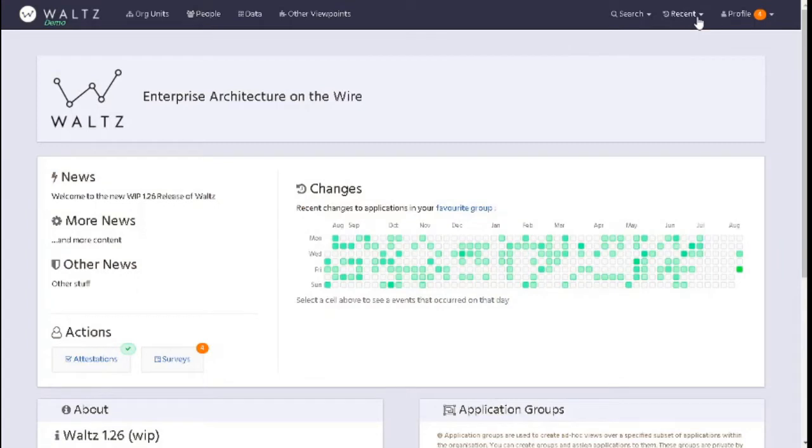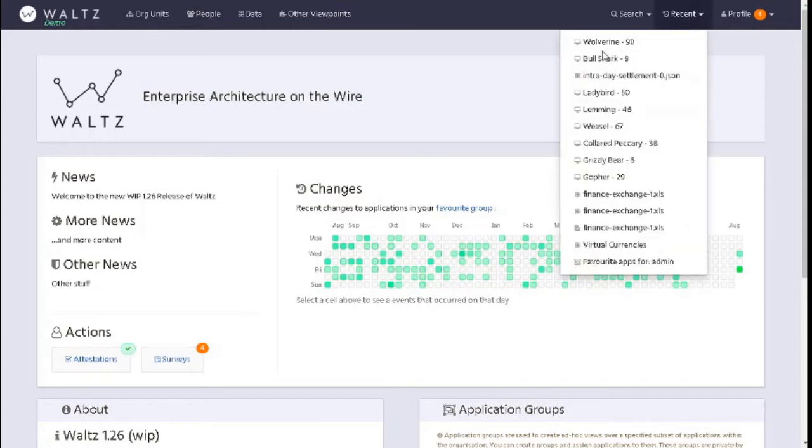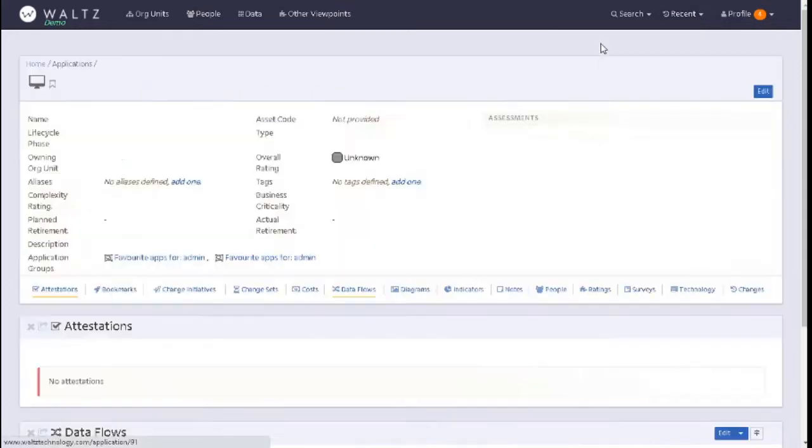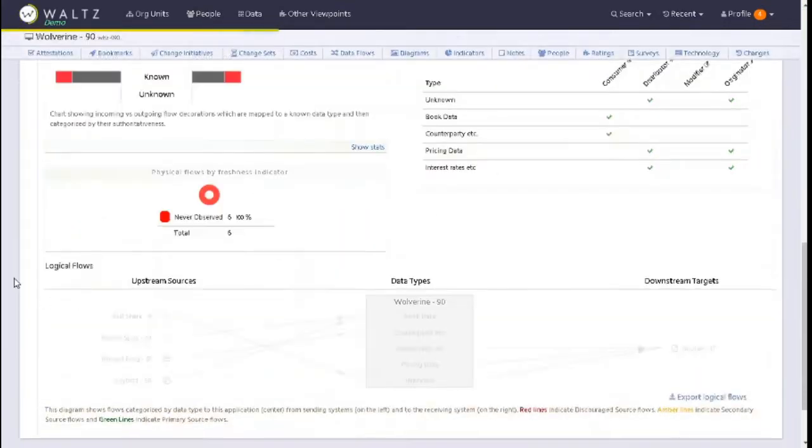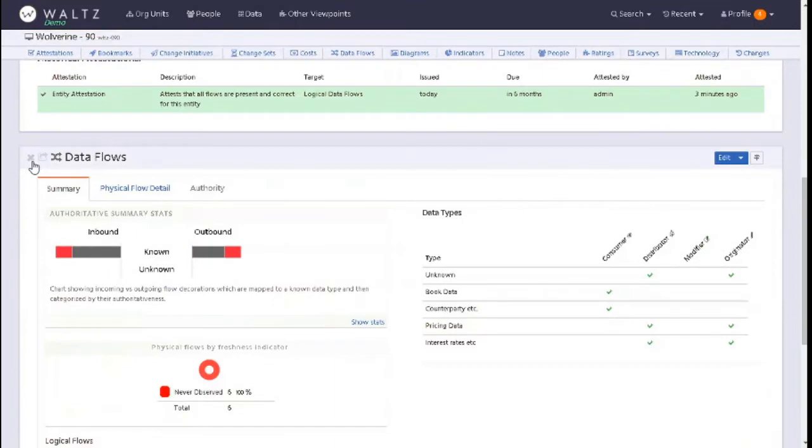Let's search for my applications because maybe I've made some changes that I want to make sure people are noting. We'll look at Wolverine as an application.